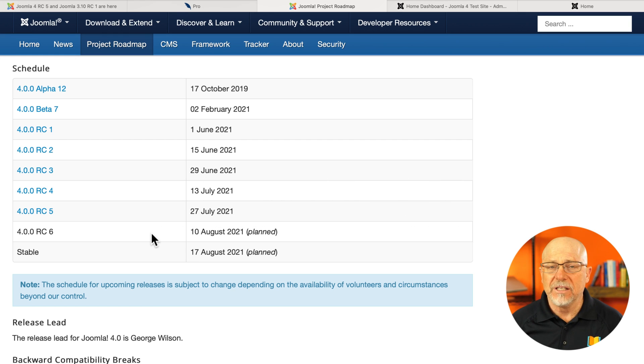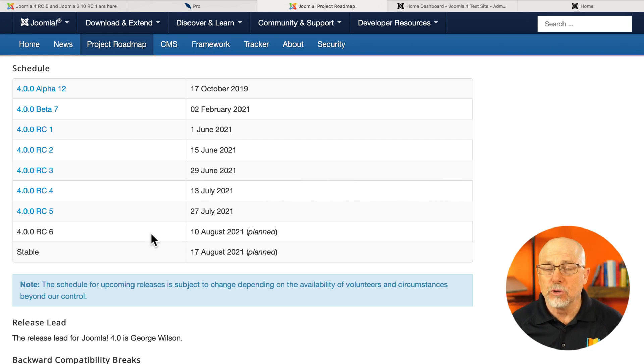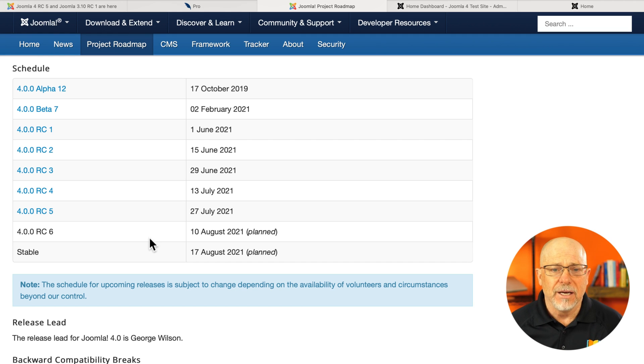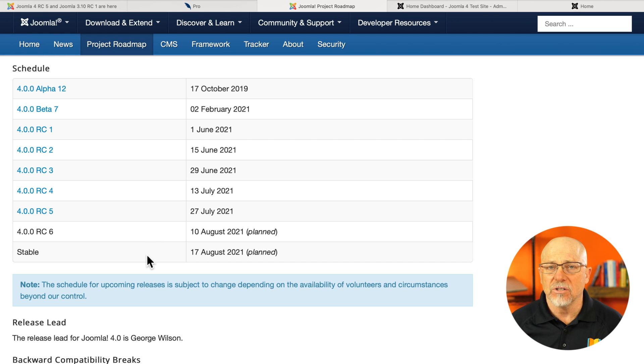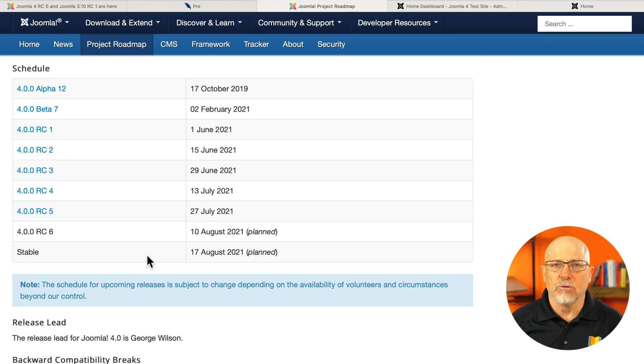We have one more release candidate to go, presumably around August 10th. And then by the 17th of August, we hope to have the final release of Joomla 4.